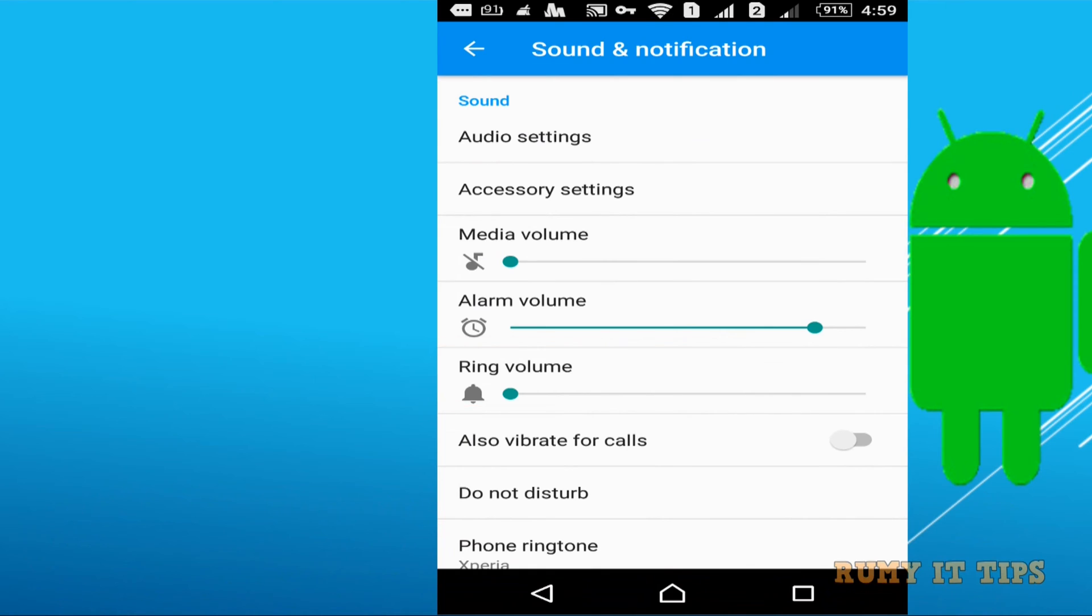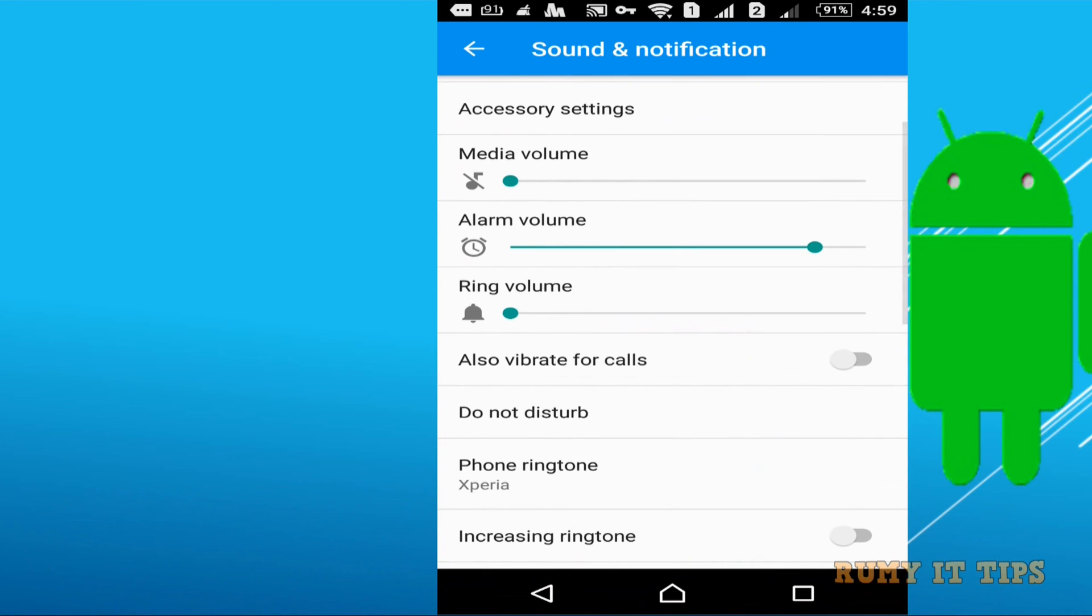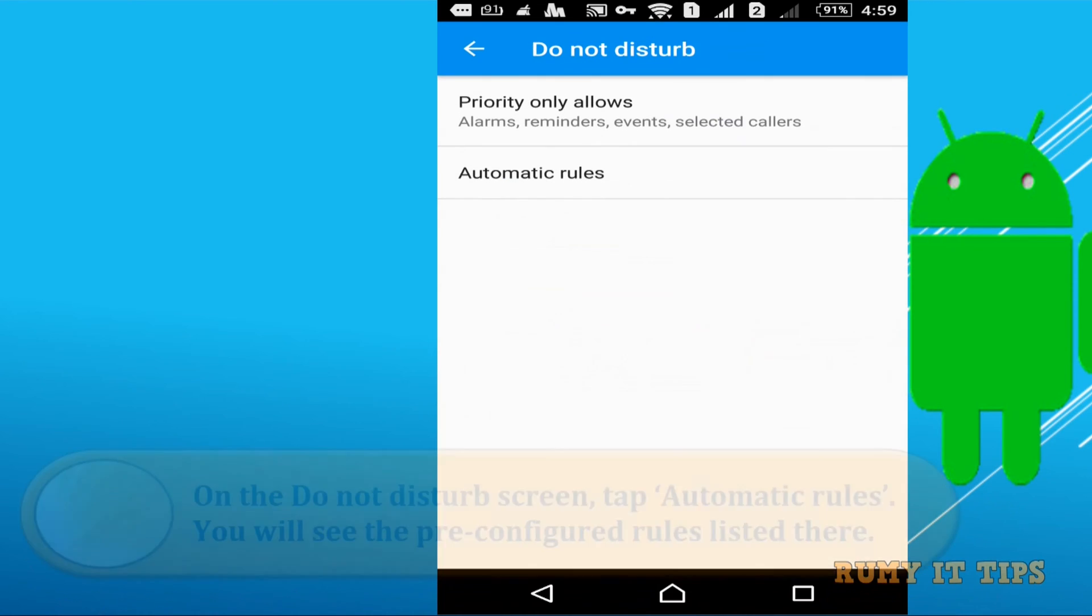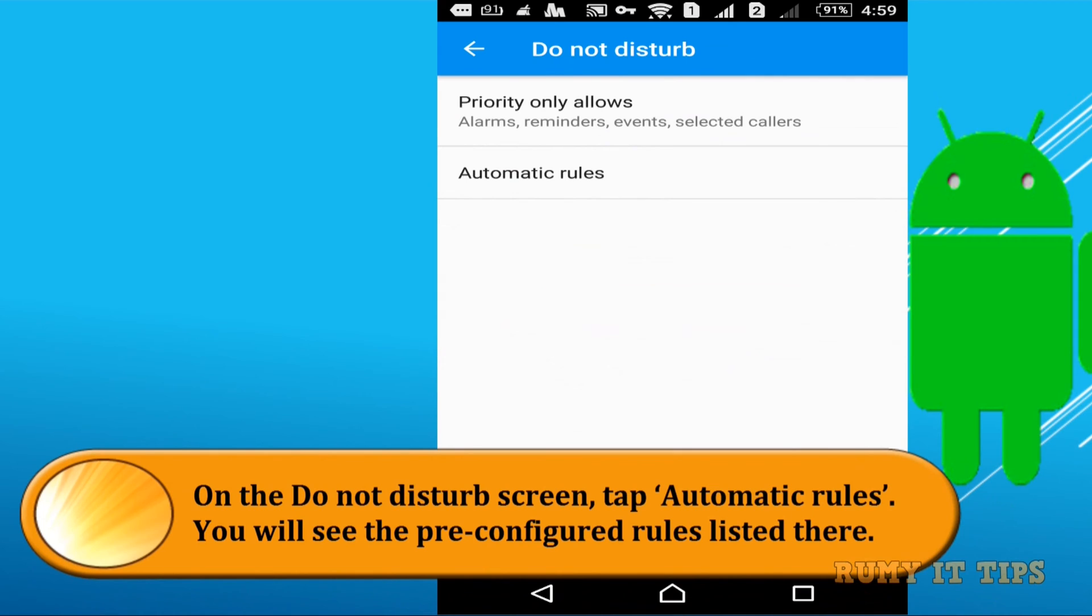In sound and notification you have option Do Not Disturb. Here you have option to create your own rules.